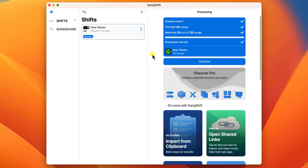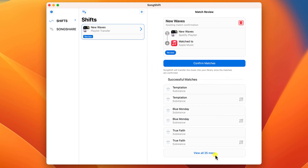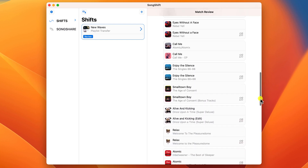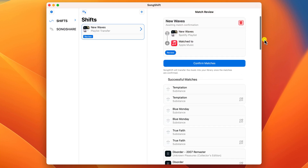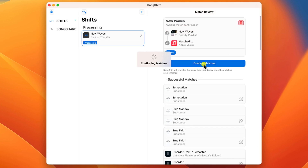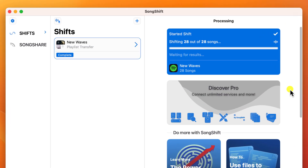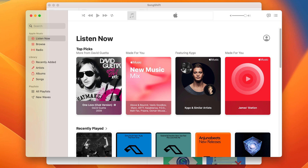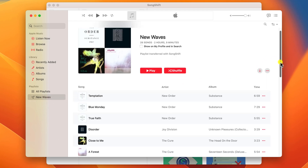Once the process is complete, click continue to review the matches that were found. Here you can scroll through to see if the app has correctly identified the songs in your Spotify playlist with the corresponding songs in your Apple Music library. If you're happy with the matches, click confirm and that will create your new playlist in your Apple Music account. You'll then be taken back to the main window and you should see a tick box and the transfer marked as complete. If I open my music library app, here is my new playlist transferred from Spotify.